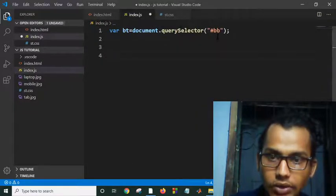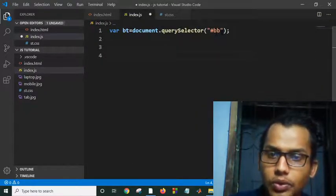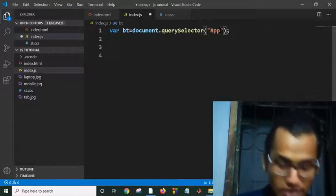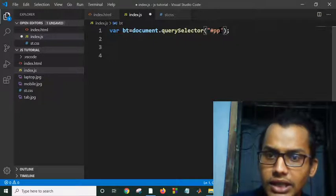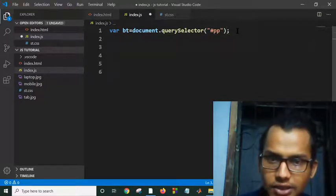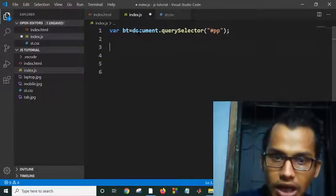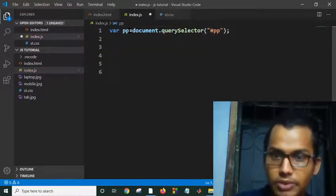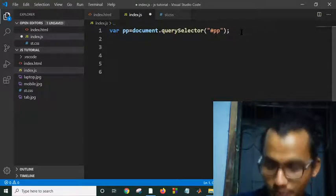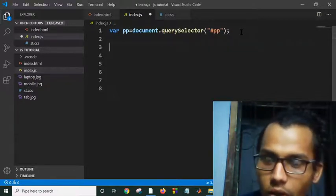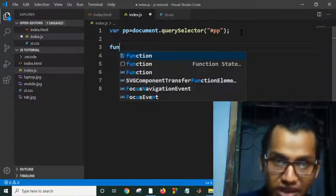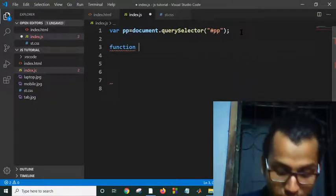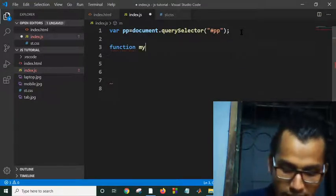We will have to select our paragraph tag to change this attribute. So I am taking hash pp and I would like to call it pp because it is my paragraph attribute. Then I will define my function which is called by clicking the button, myf.